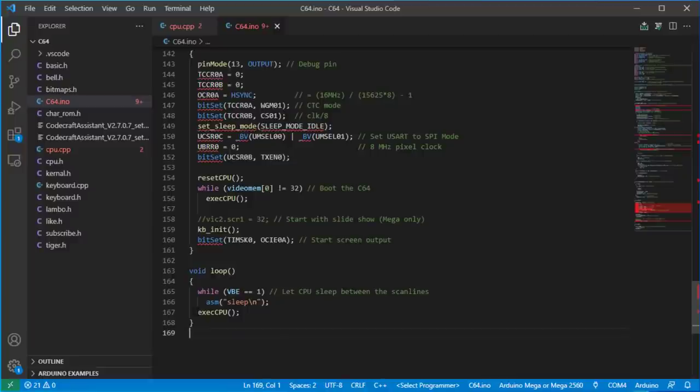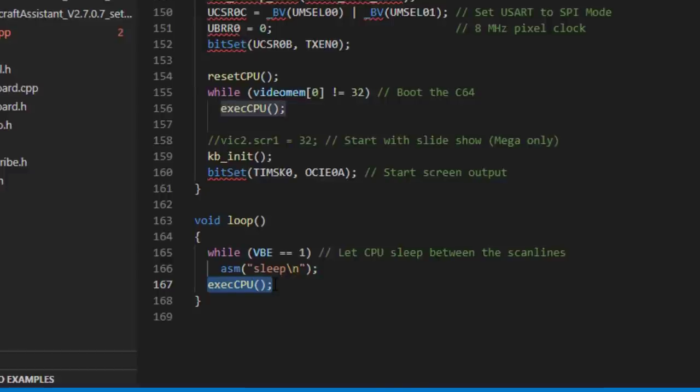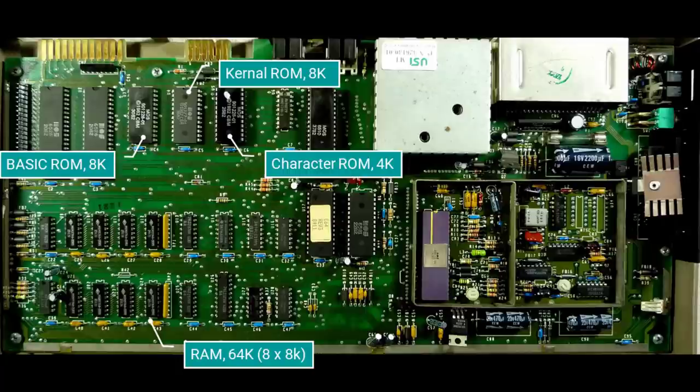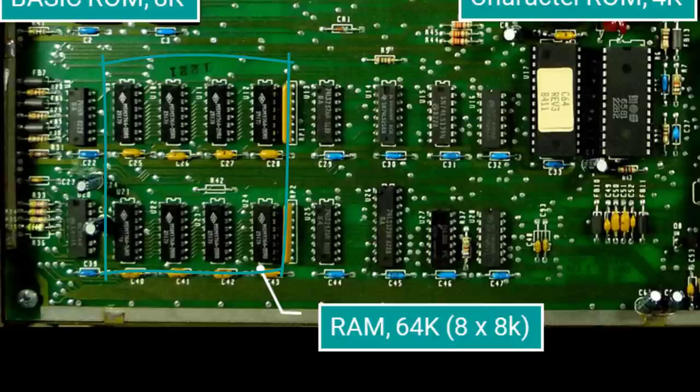This emulator function is called repeatedly in the loop function, and so the Arduino actually executes 6502 machine code. But that's not all. We need to emulate 20k of ROM and 64k of RAM memory as well. But there is only 2k of RAM available on an Arduino. So what can we do?